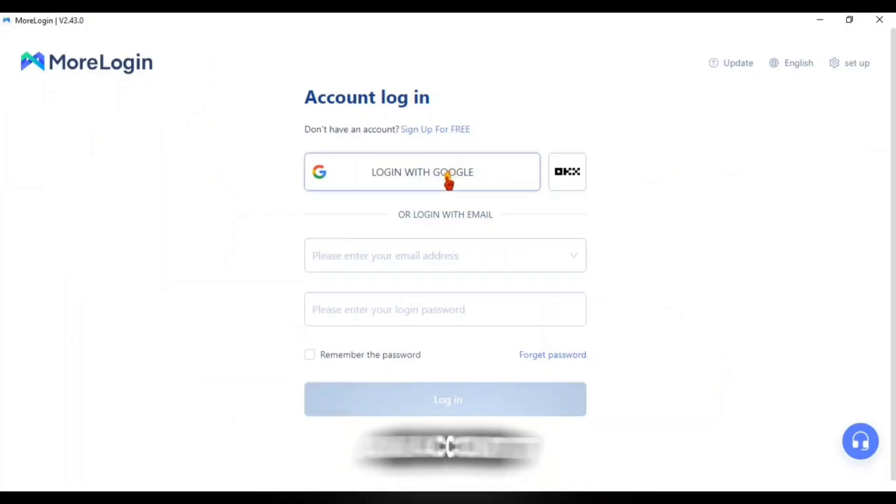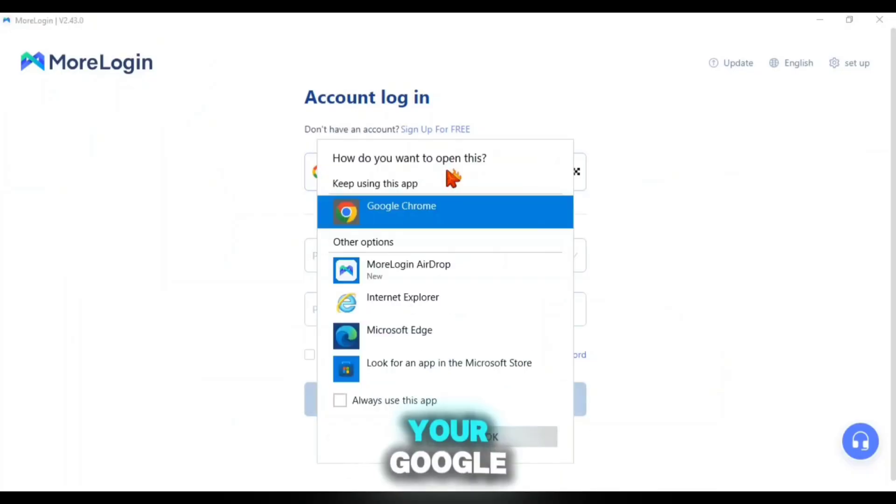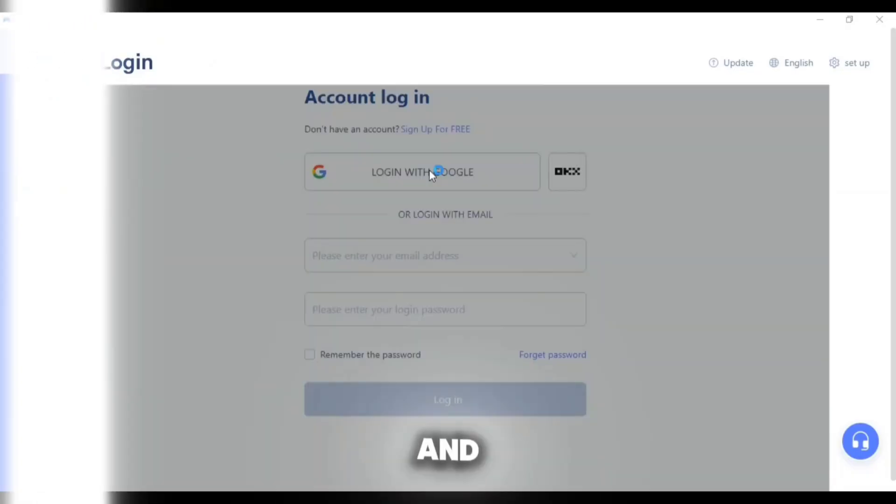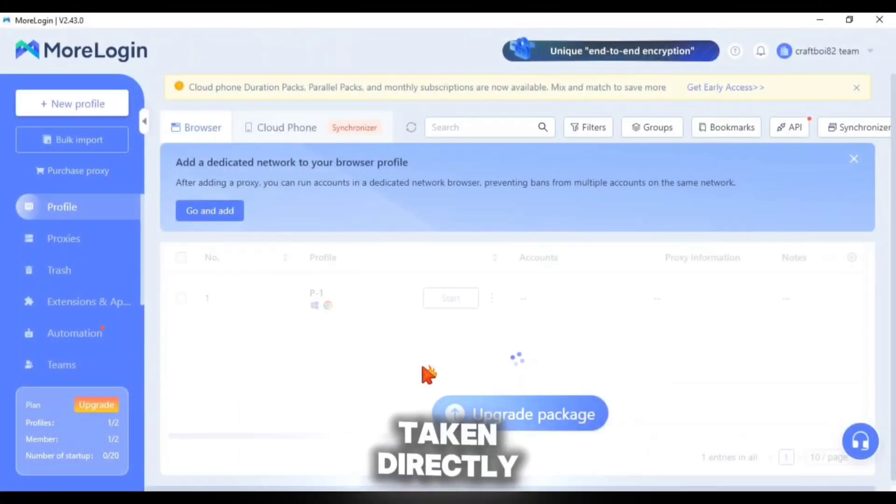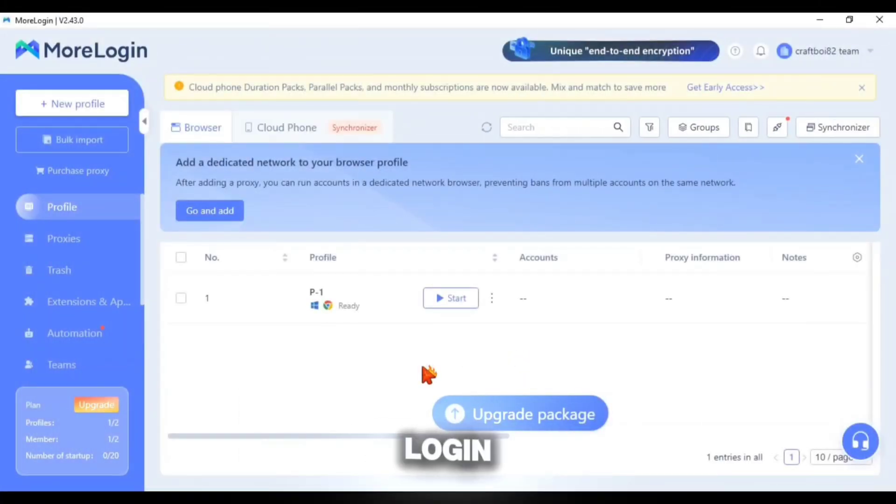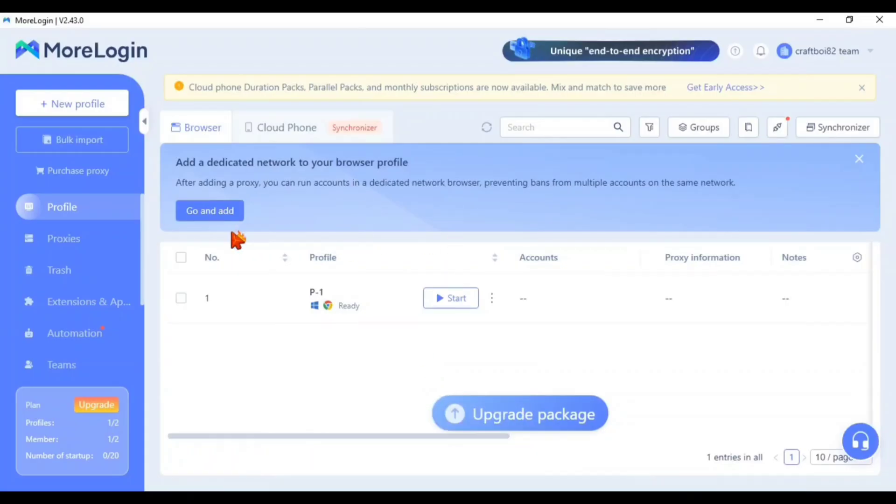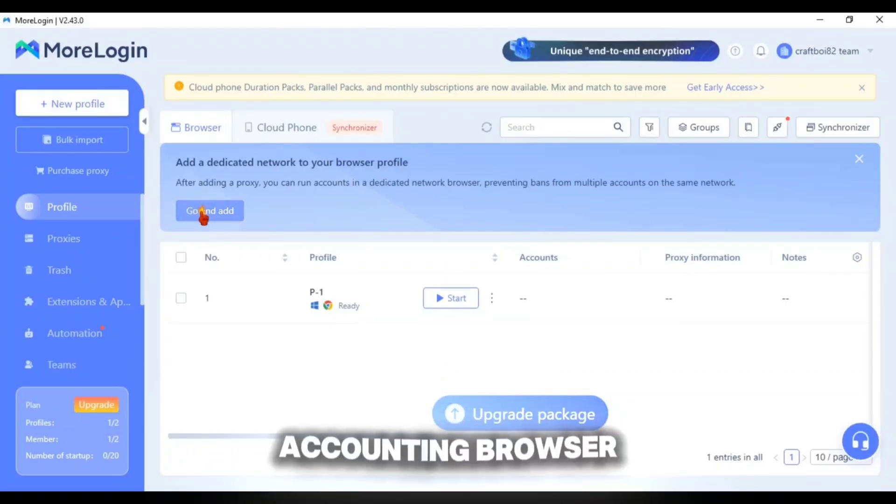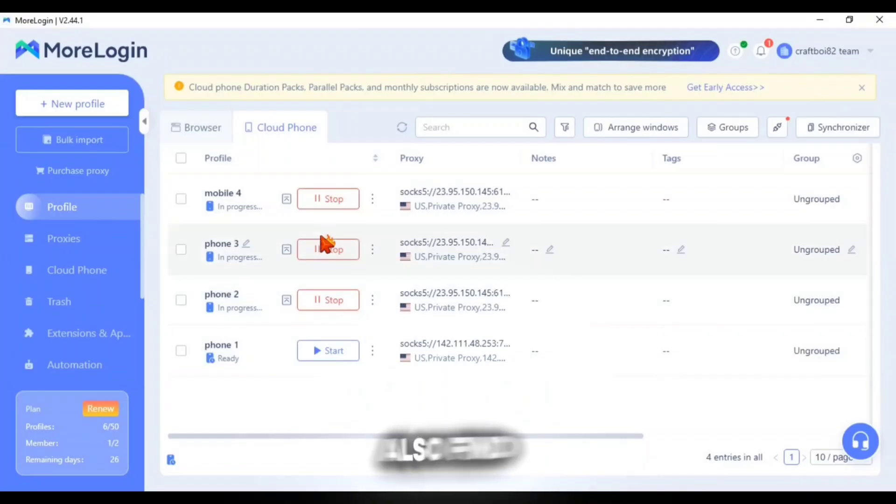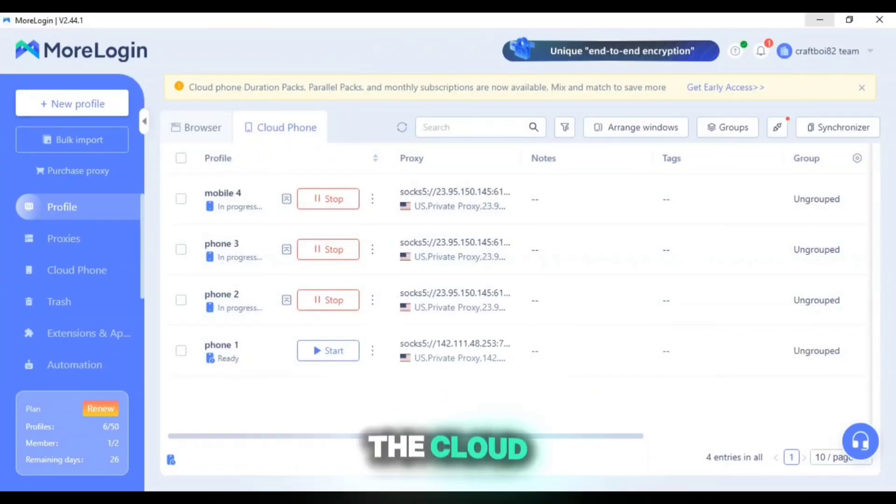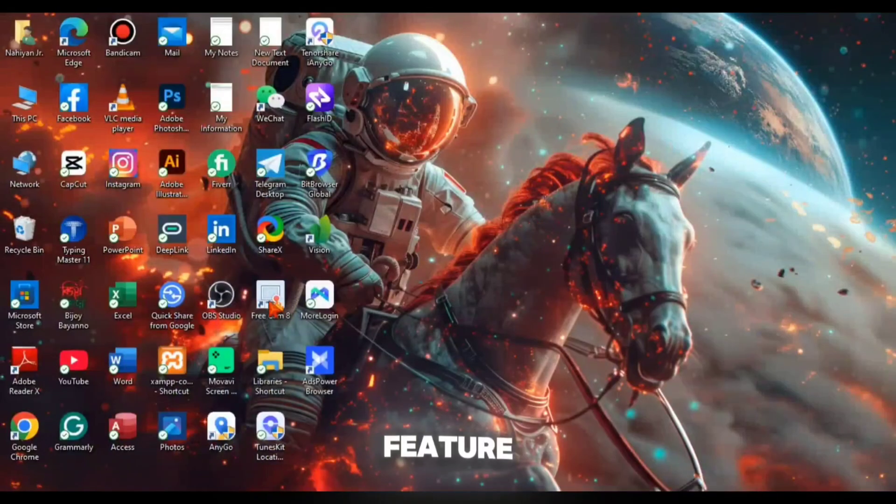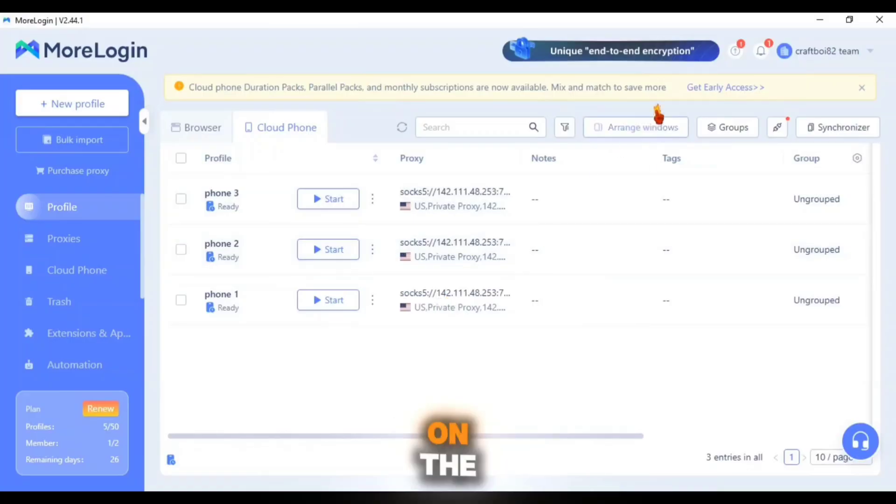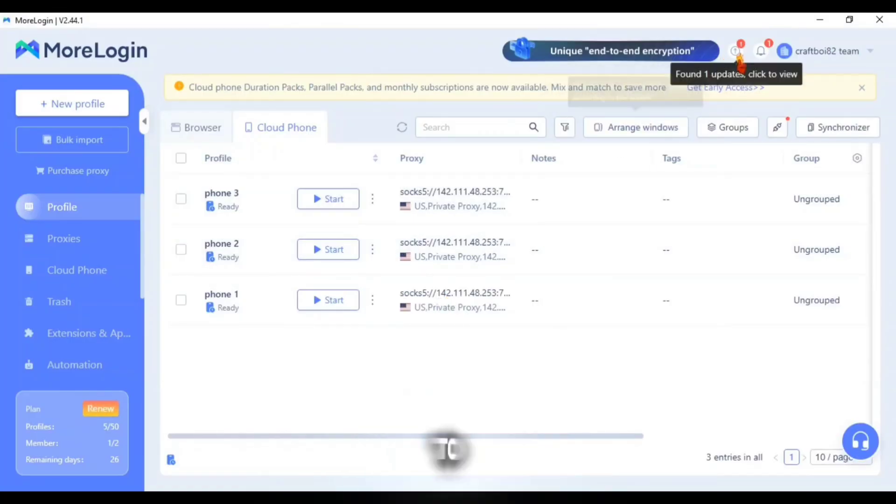After installation create an account using your Google login or email address and you will be taken directly to the More Login desktop interface. Initially you will see the multi-accounting browser dashboard but beside it you will also find the page that gives you access to the Cloud Phone feature. In this video we are focusing entirely on the Cloud Phone.